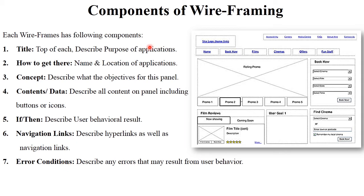These are the most important components of the wireframing technique, and all wireframing techniques are based on these kinds of components.